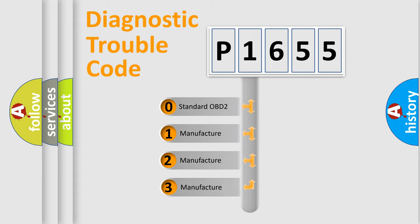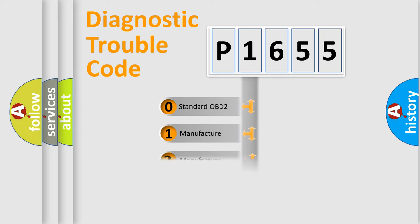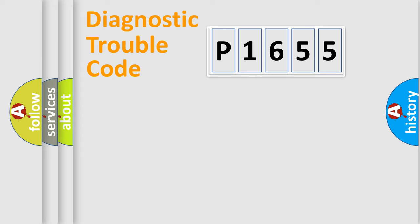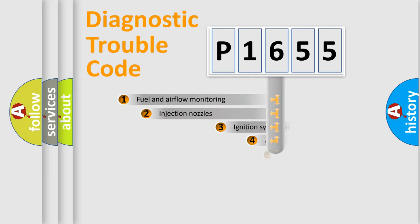If the second character is expressed as zero, it is a standardized error. In the case of numbers 1, 2, or 3, it is a manufacturer-specific expression of the car-specific error.